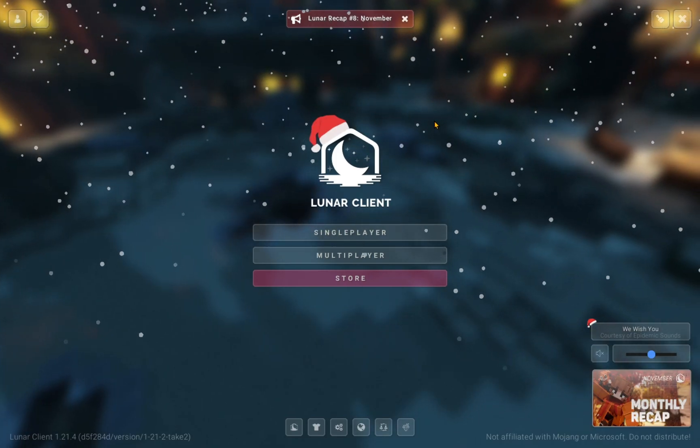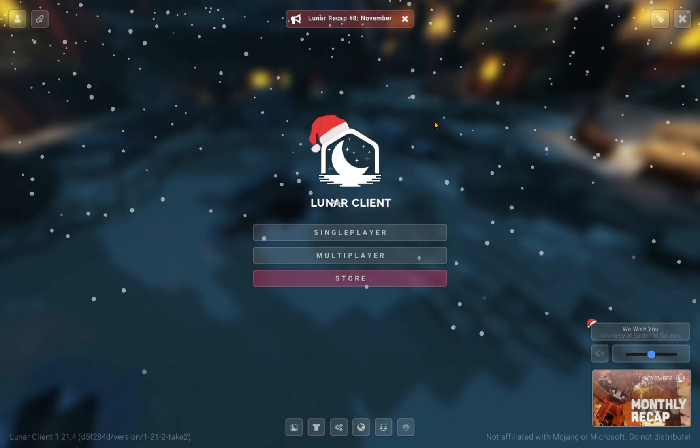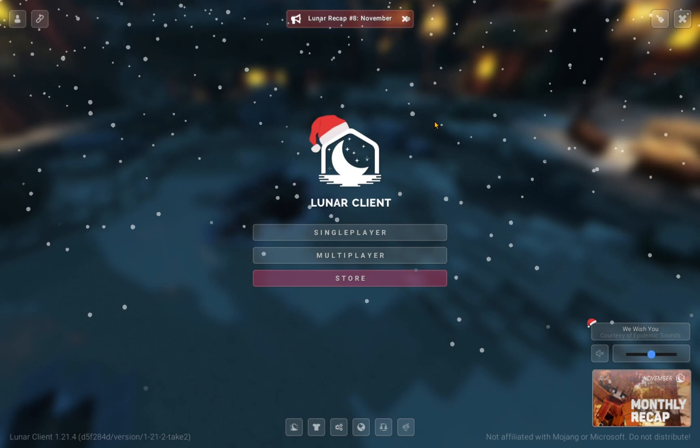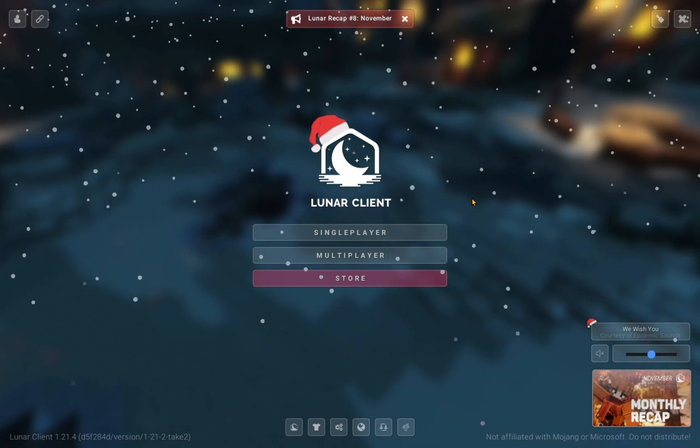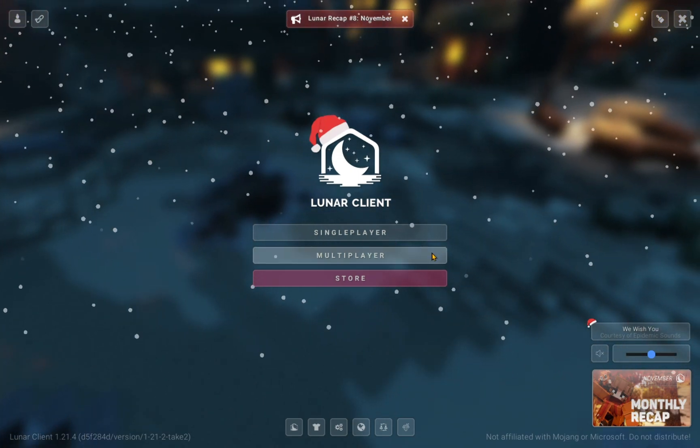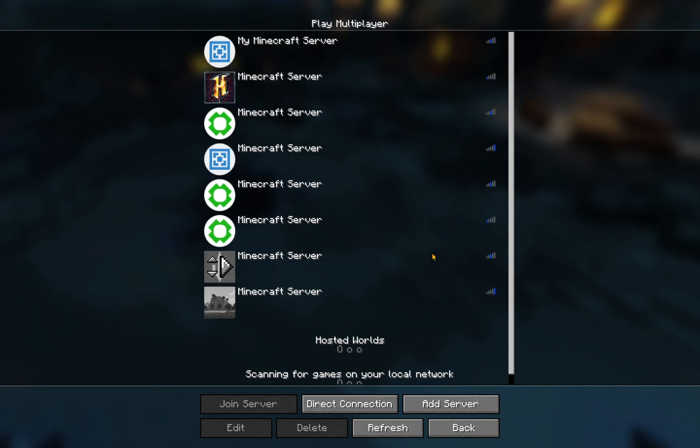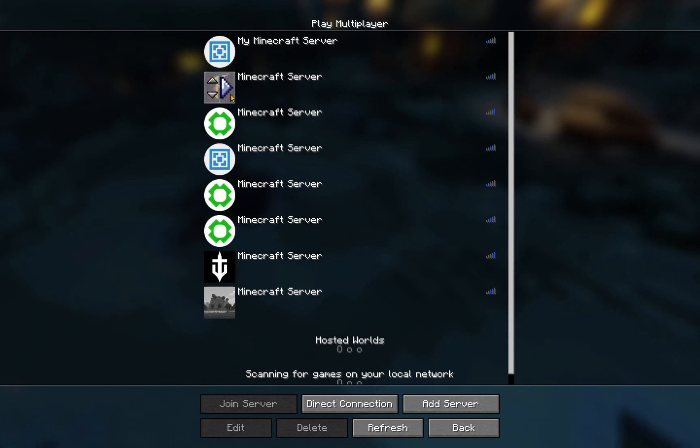Once you are in the game, you'll see something that looks kind of like this. Here I'm just going to press multiplayer and go into Hypixel.